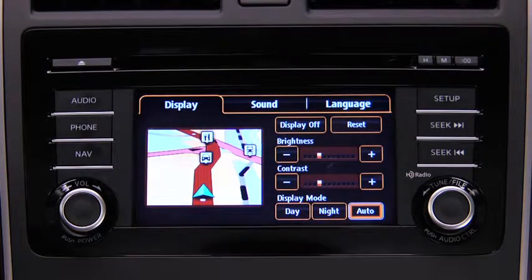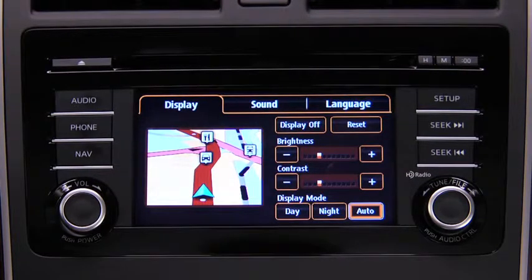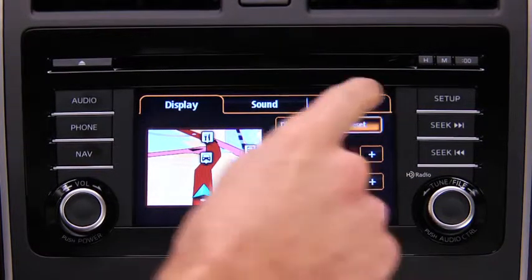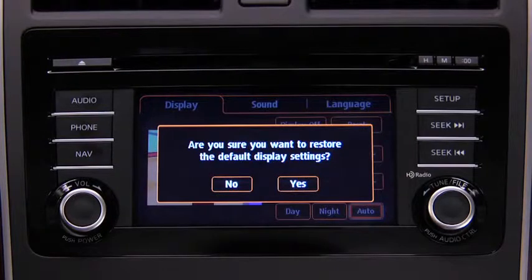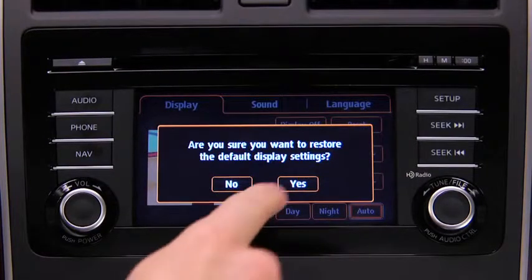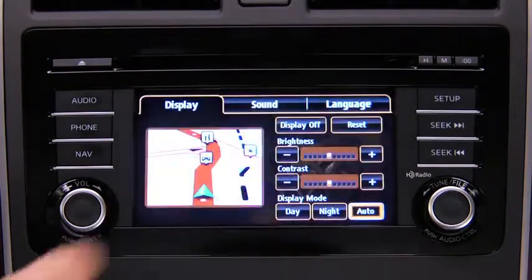To reset all display settings to their initial values, touch the Reset on-screen button, then touch the Yes on-screen button.